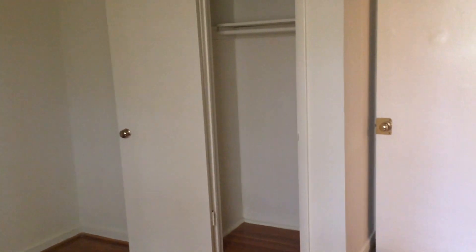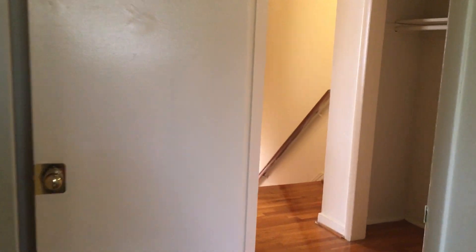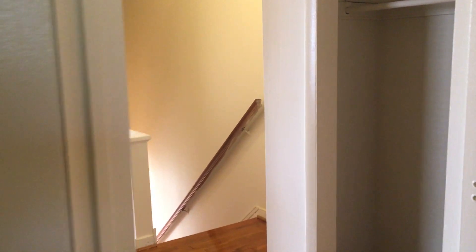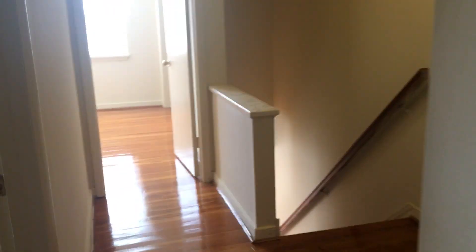Closet there. And take you to the middle bedroom.